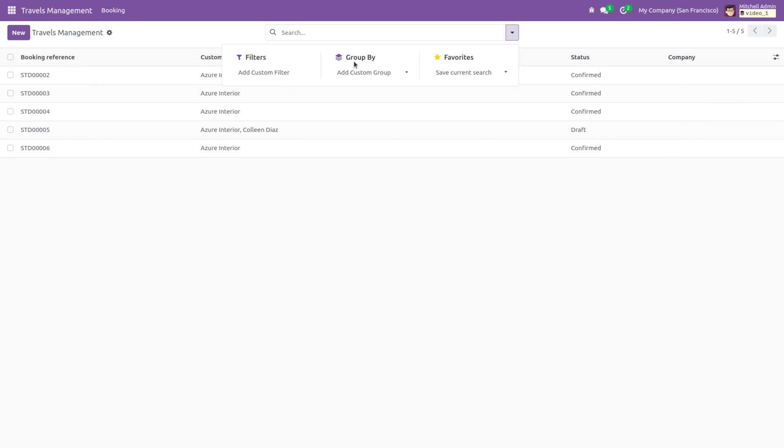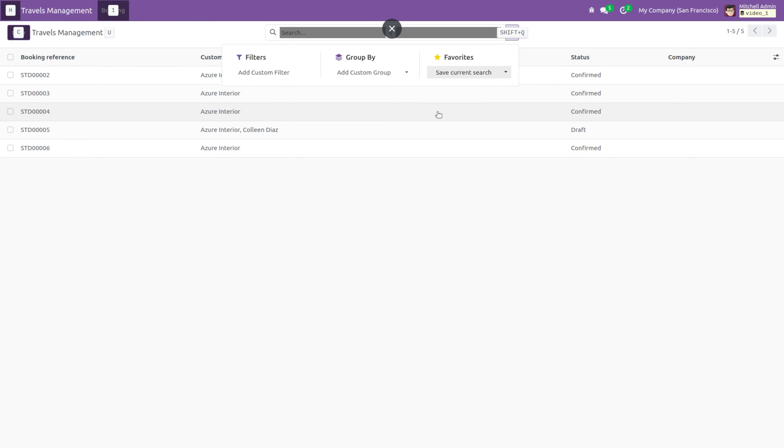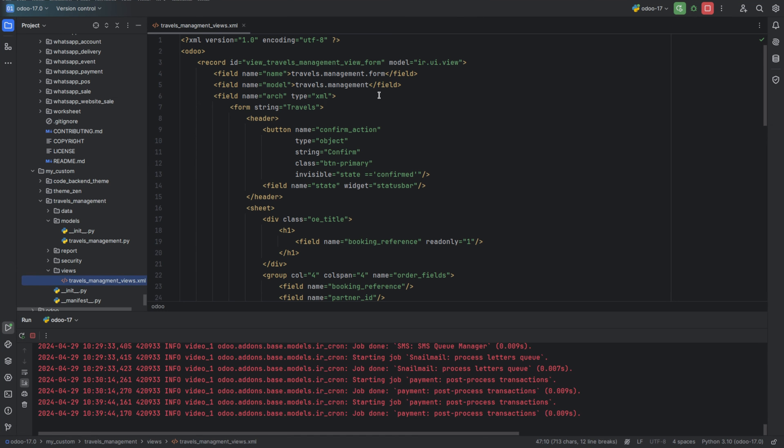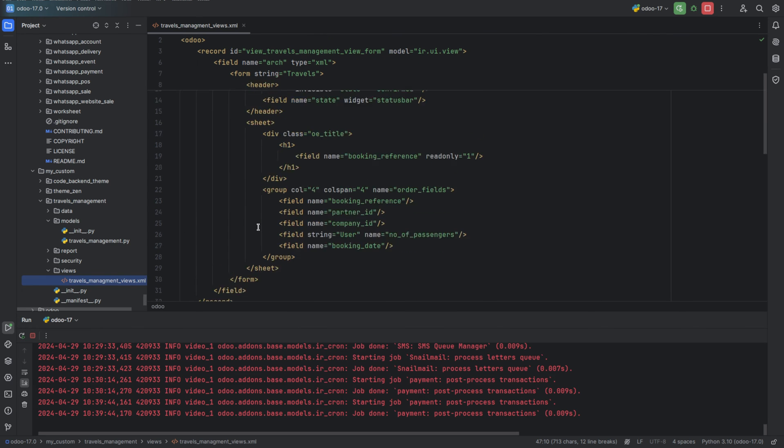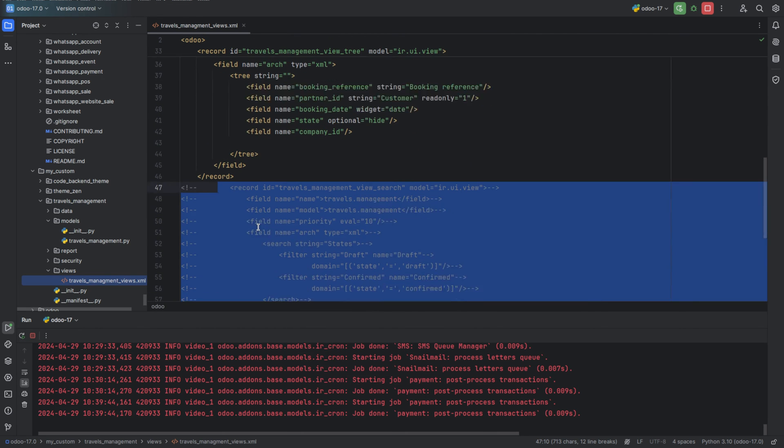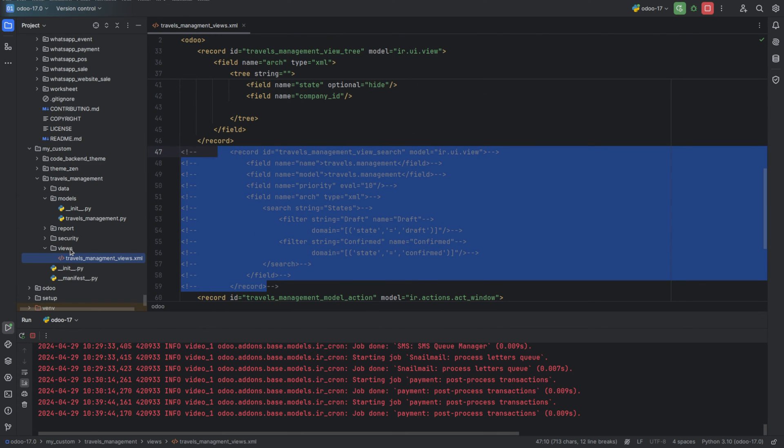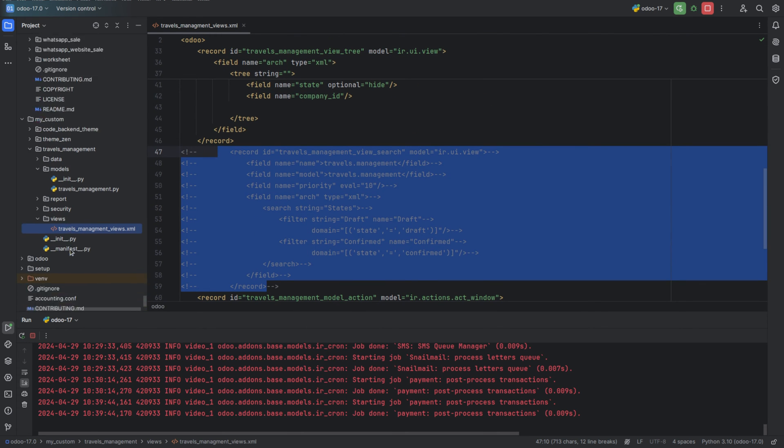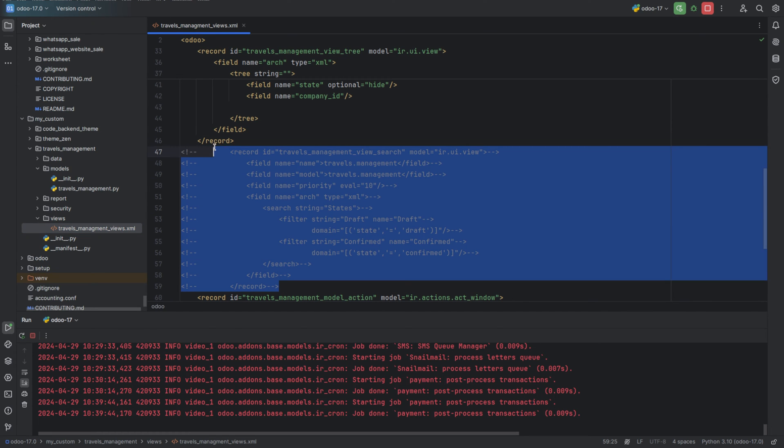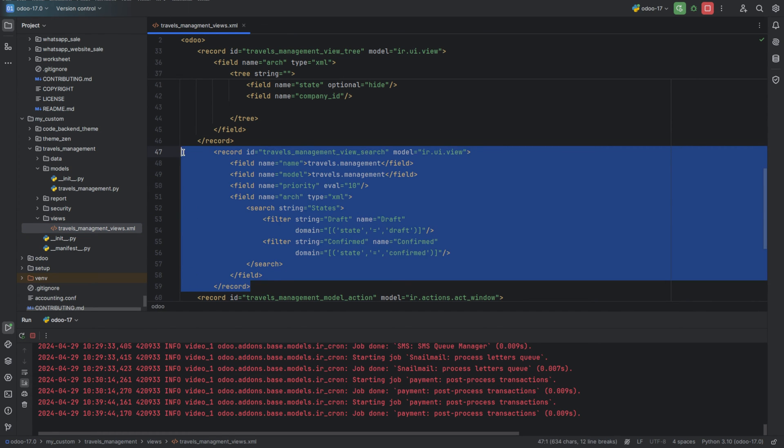For that, let's go to PyCharm and we need to create a new view. So inside the module's view file, let's create a new search view.